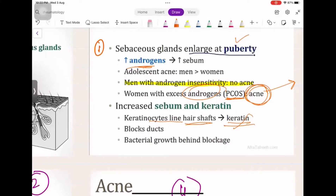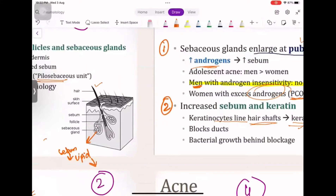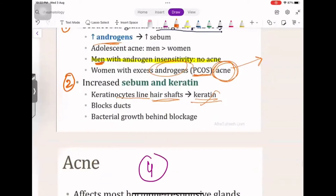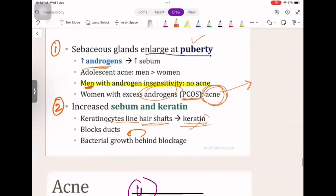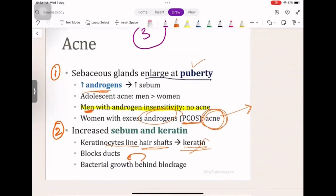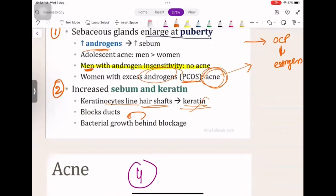An interesting thing to note: in androgen insensitivity syndrome, men will have no acne. Other causes involve keratinocytes which line the hair shafts — they block them, causing occlusion. We have medicines for this: anti-androgen medicines, OCPs, and estrogen. Also, if we stop keratin production by using retinoids, there will be less blockage of the hair shaft lining.